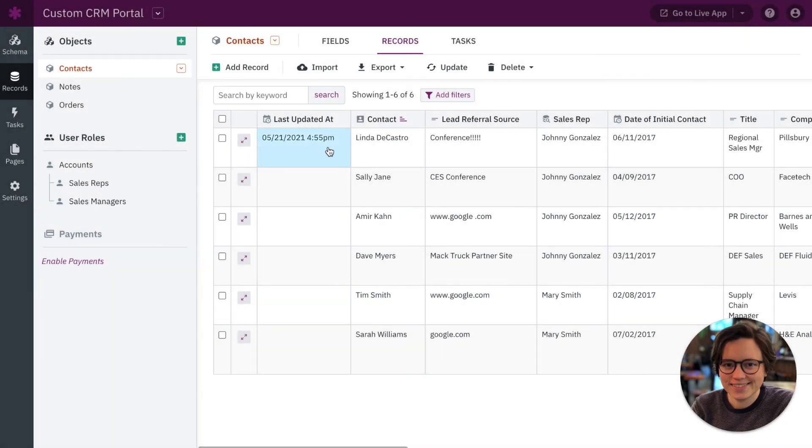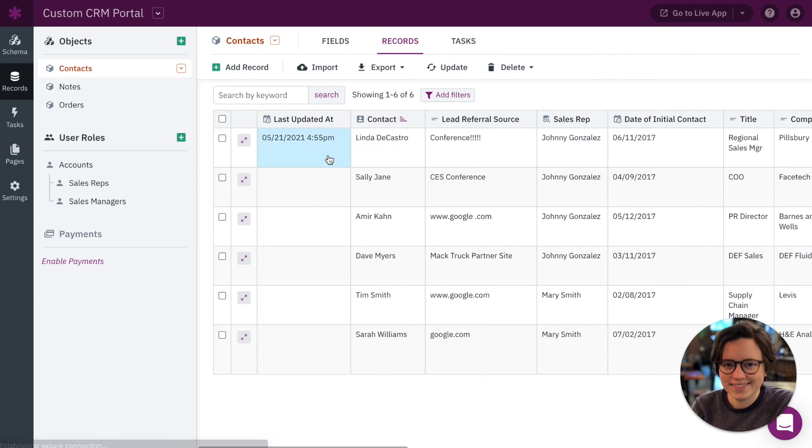All right there we go, 4:55, so it was only a minute between when I made these changes. You can see the new exclamations that I added, but this field will update and show the most recent time at which this record was updated.